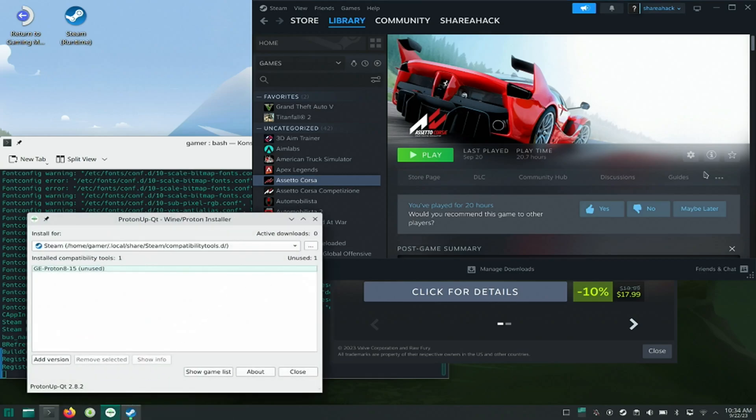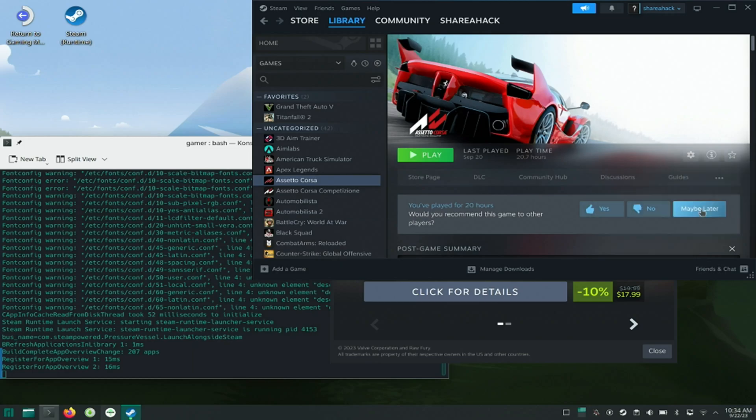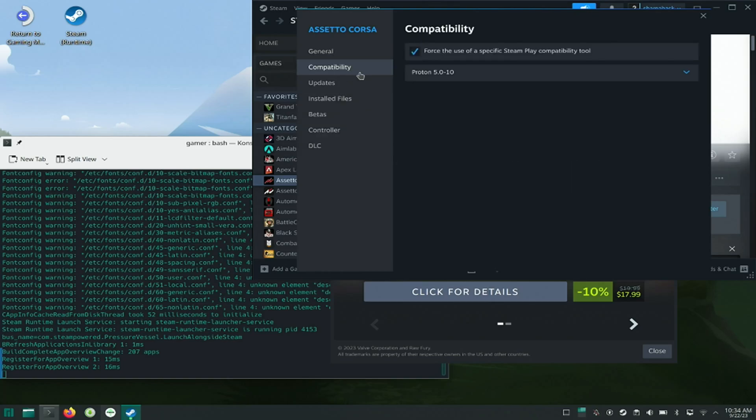Now I am going to manage Properties and Compatibility tab again and changing the Proton version to Proton GE latest version, which we just installed.